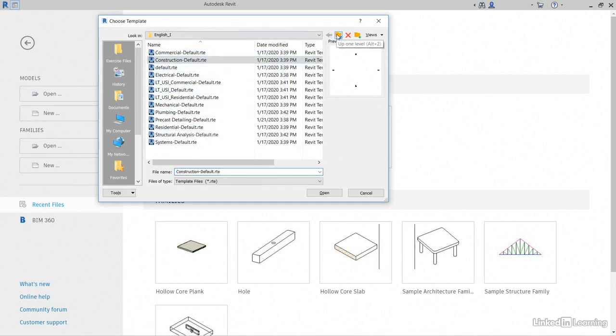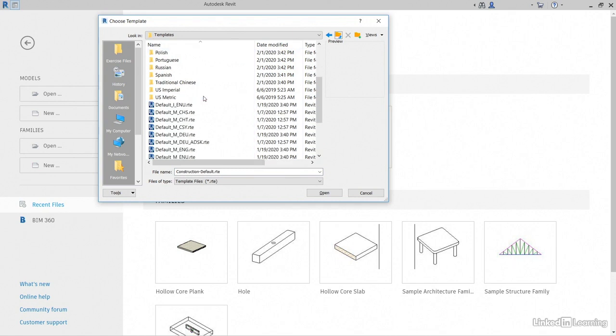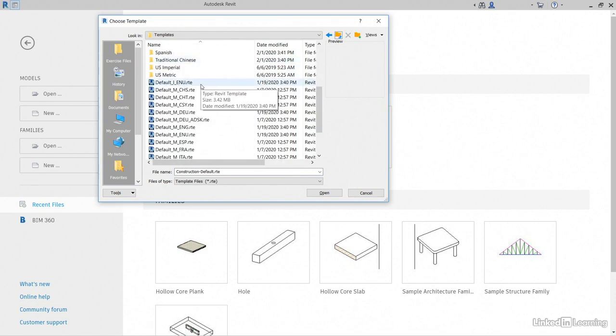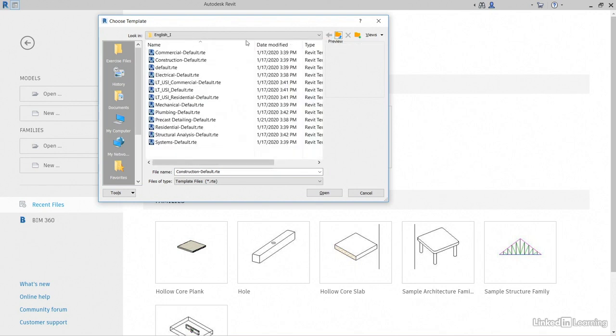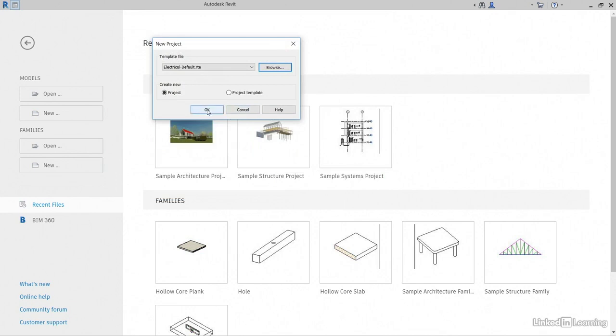If we go up a level, notice that it's broken down per region. And we also have US metric. I'll be switching back and forth between US English I and US metric. But in this case, I'm going to go back to last folder. I'll grab electrical default. I'll click open. Then I'll click OK.